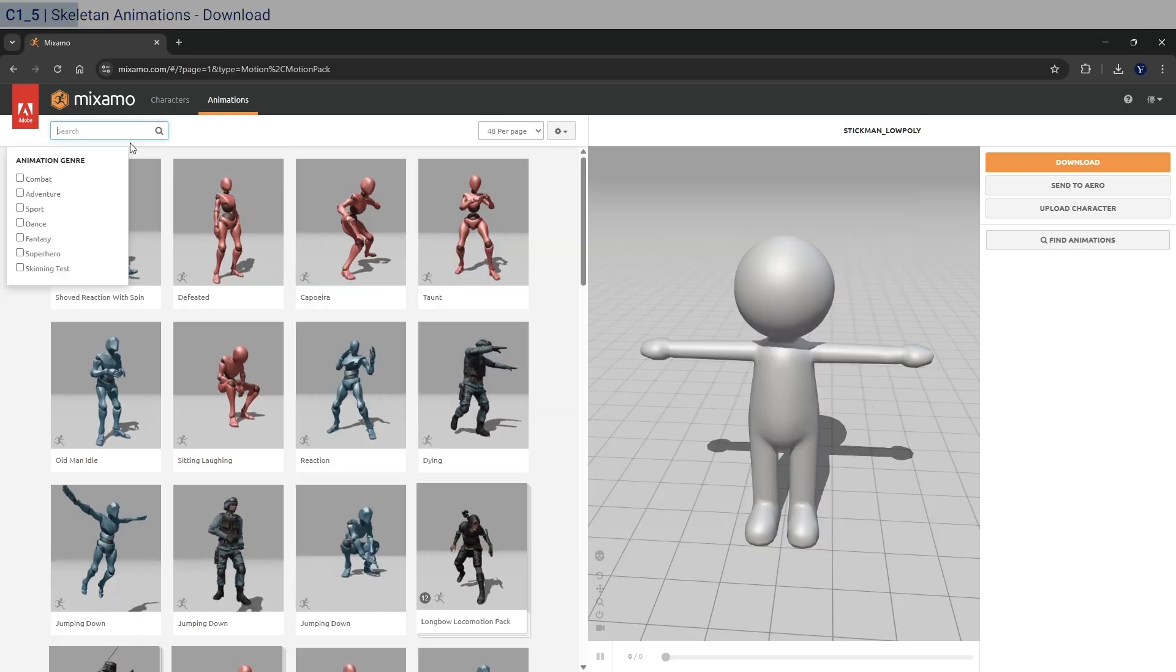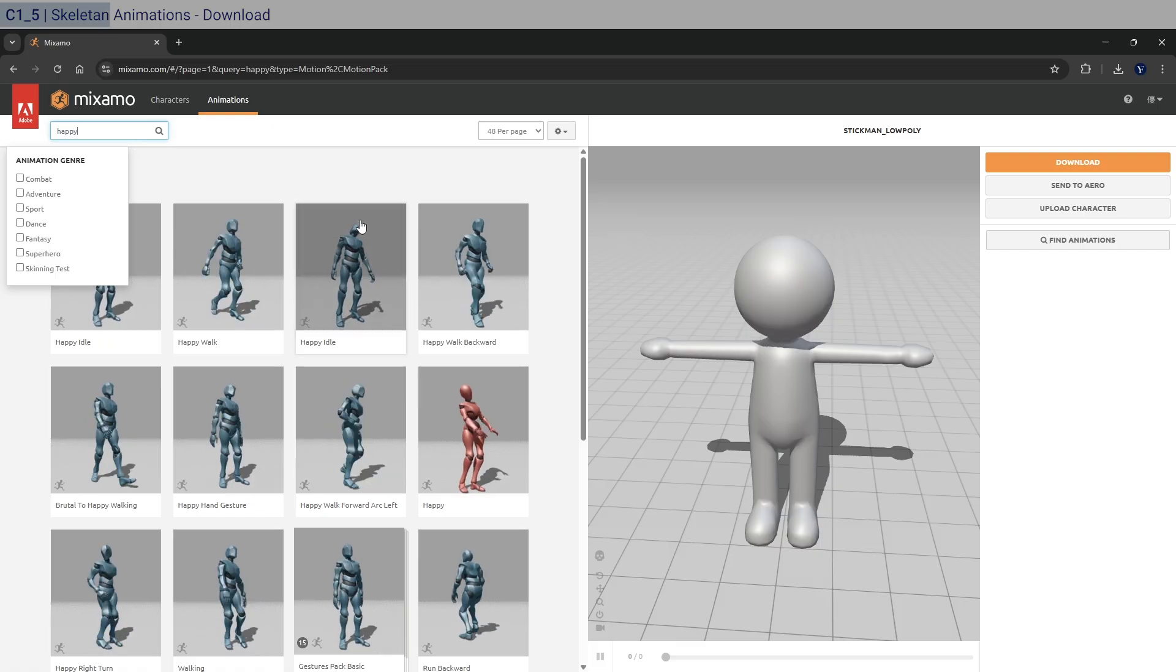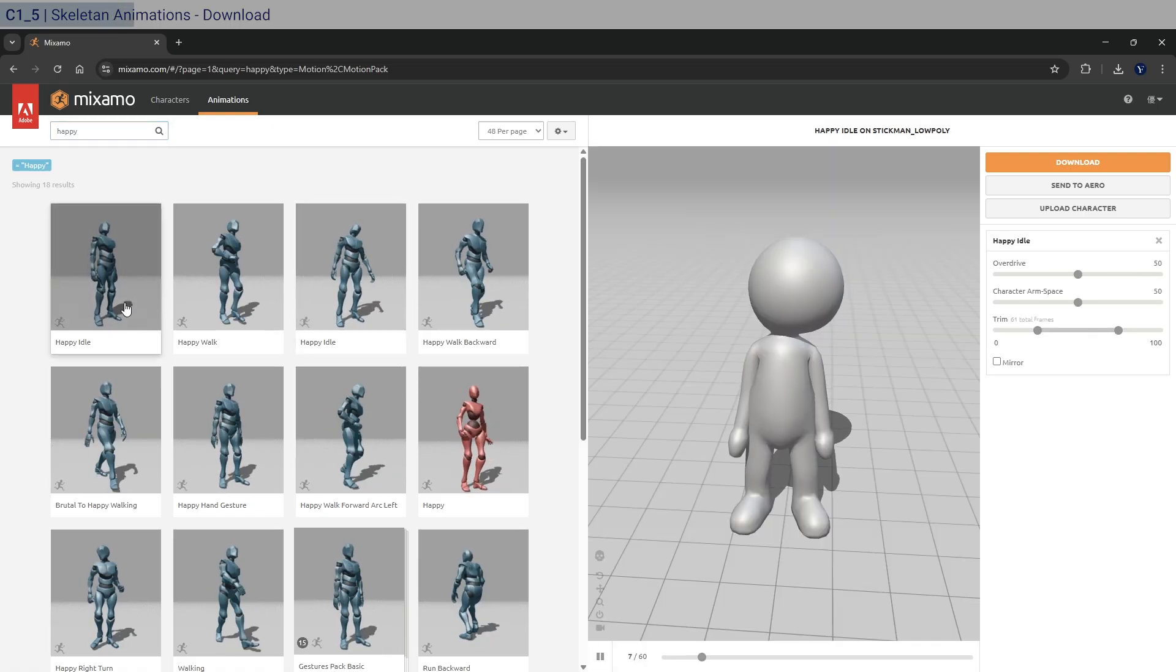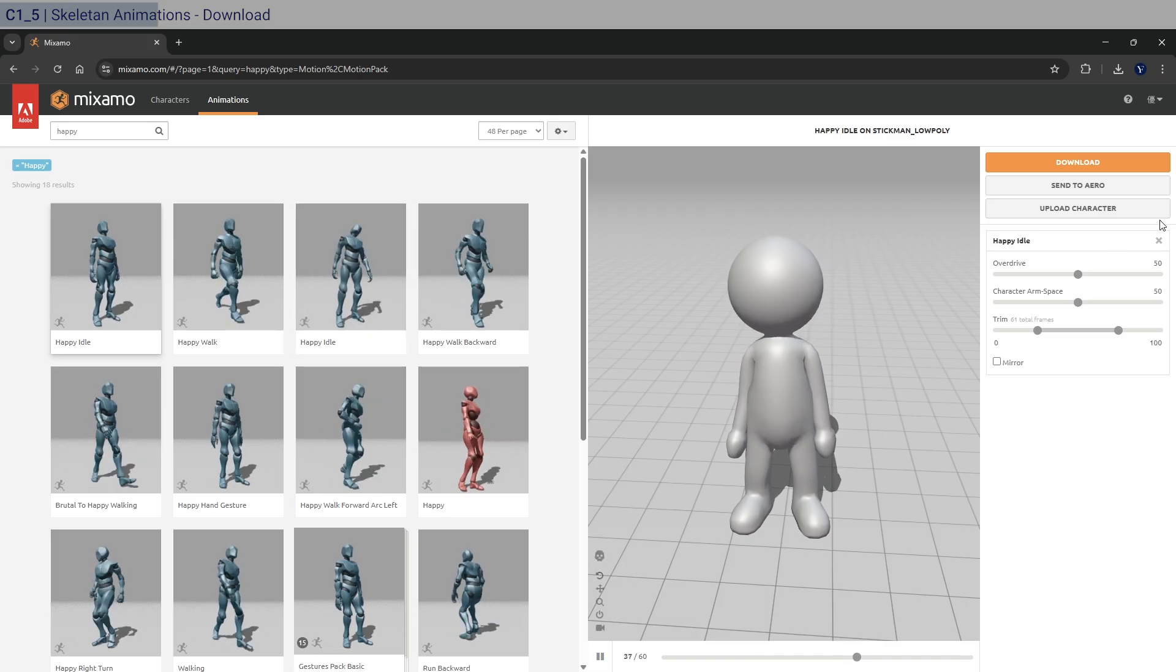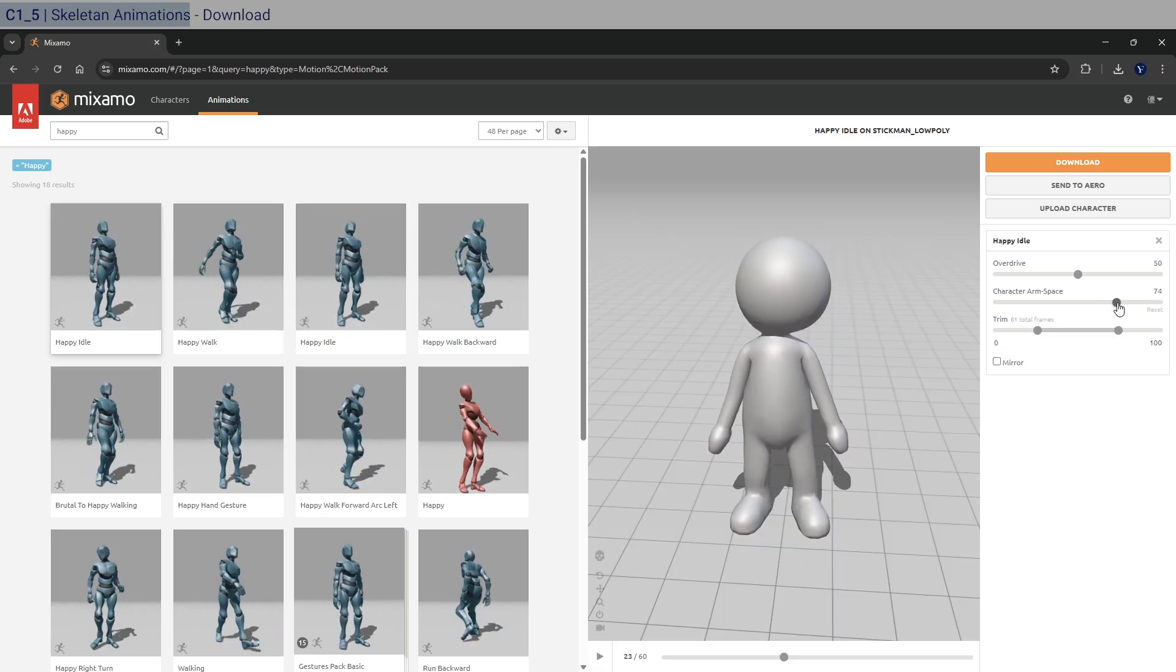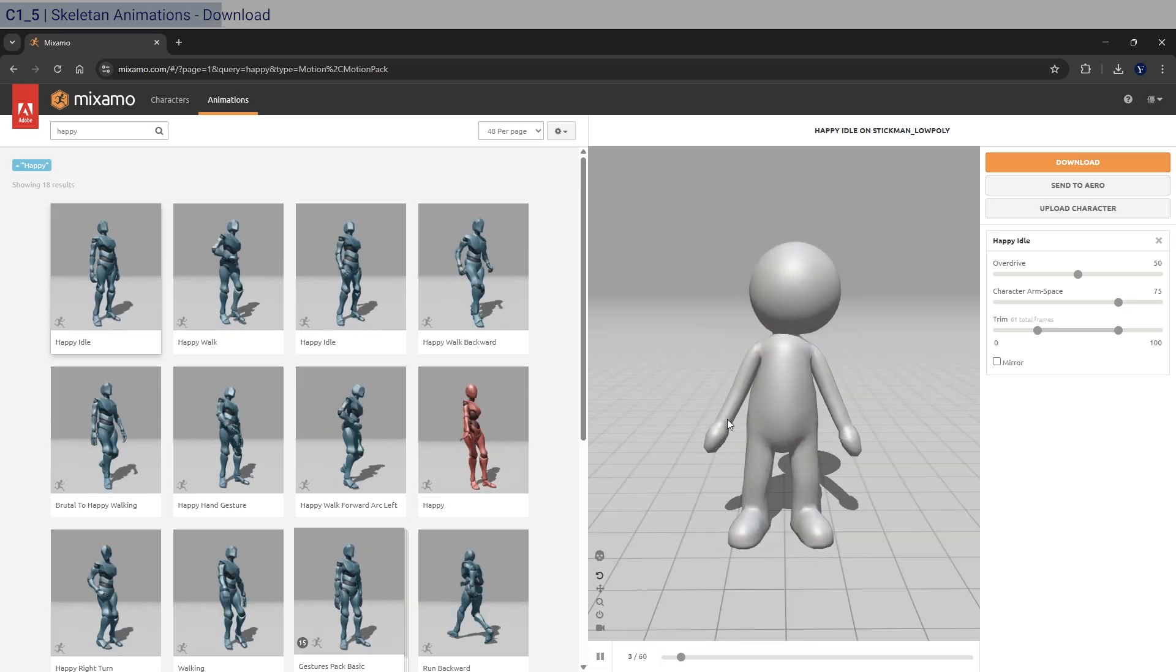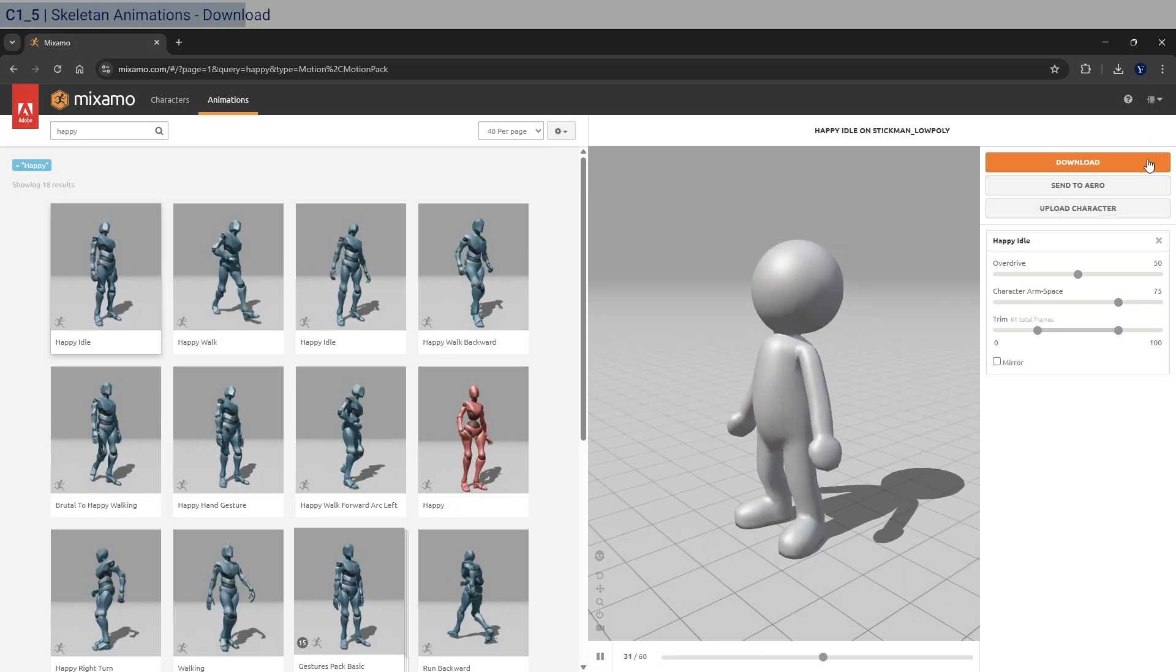And so first, let's type in happy. And it should be this one here. So the less exaggerated one. Yep. And let's just increase the character arm space to 75. So we're not intersecting there yet. That should be okay. And so for this, you just download, right?